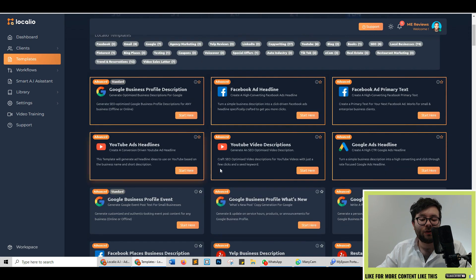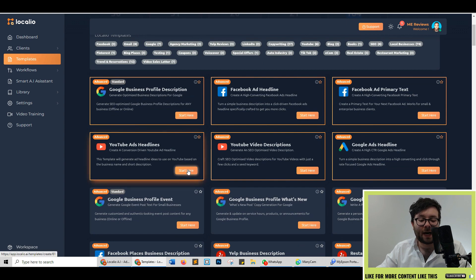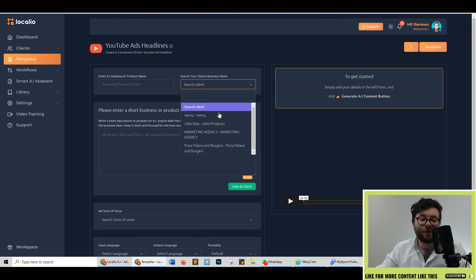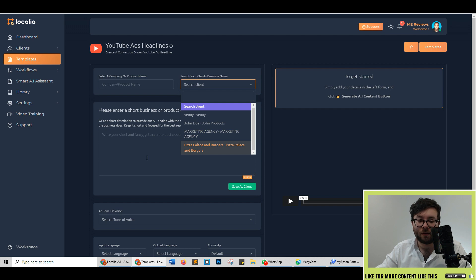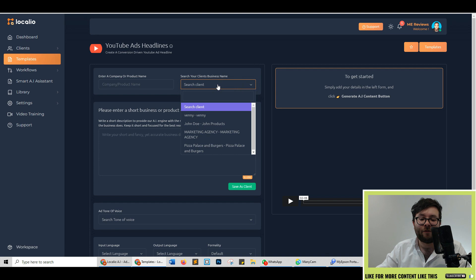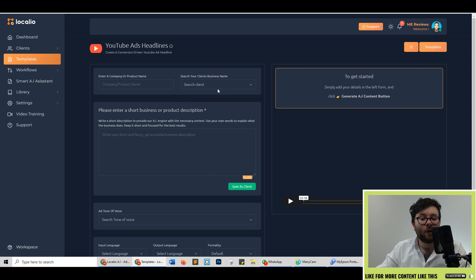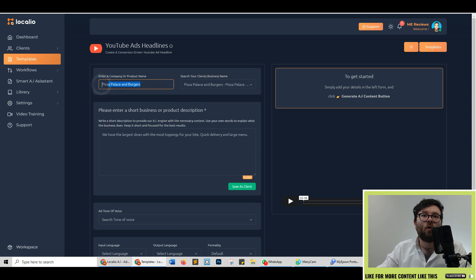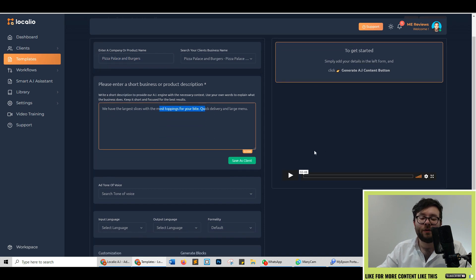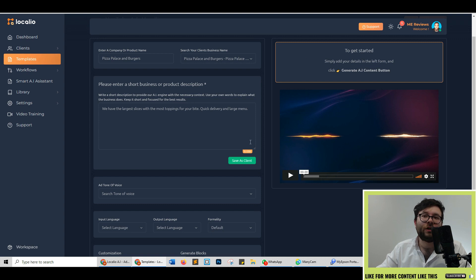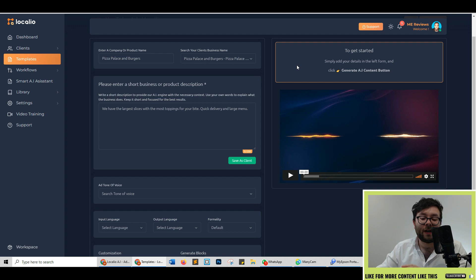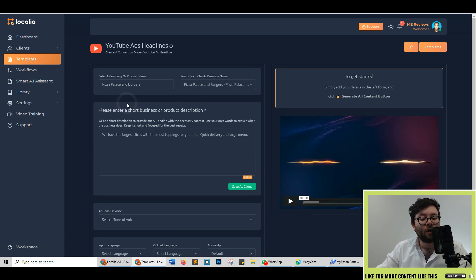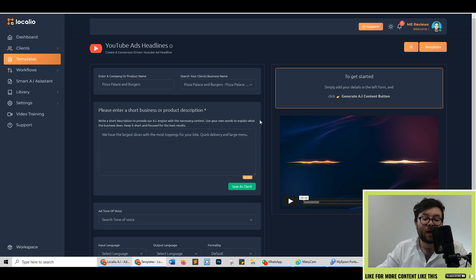Let's go ahead and do a YouTube ads headline. Now you have two choices here. You can select one of your clients and it will pre-populate all this information here or you can enter something separate like a product name and leave this area unfilled. We're going to go ahead and search for a client and we're going to do pizza place that automatically filled everything out and on the right you'll also notice that there's a video which will explain further about how to use the section. So convenience all the way is something that Locario has focused on. If you have not used the search client you can also save this information as a client as well if you manually fill it out.